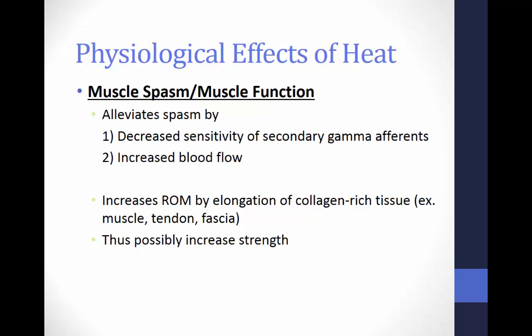Muscle spasms and muscle function are also affected by thermotherapy. Heat helps alleviate spasms by decreasing the sensitivity of the secondary gamma afferents and increasing blood flow to the muscle. These effects result in an increased range of motion by elongation of collagen-rich tissue such as muscle, tendon, and fascia, and could also possibly increase muscle strength.